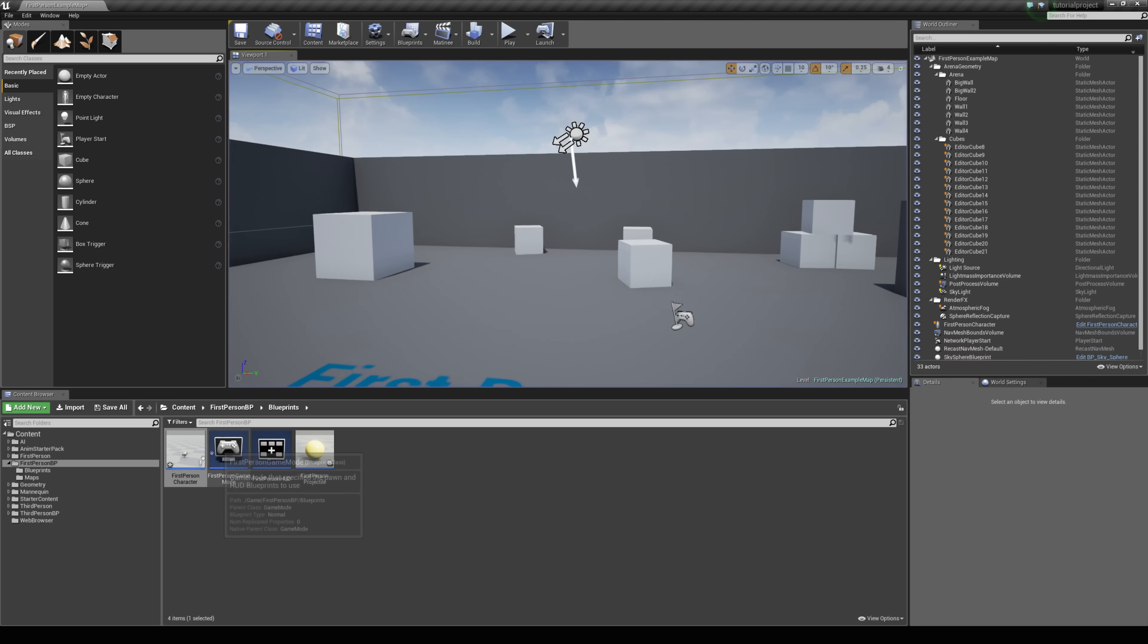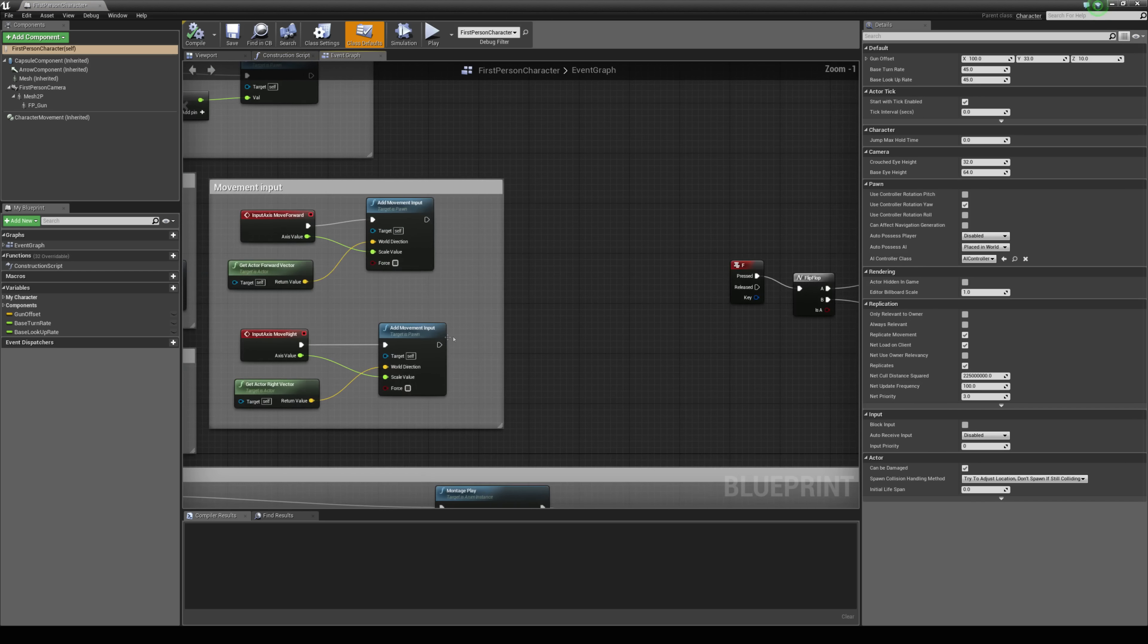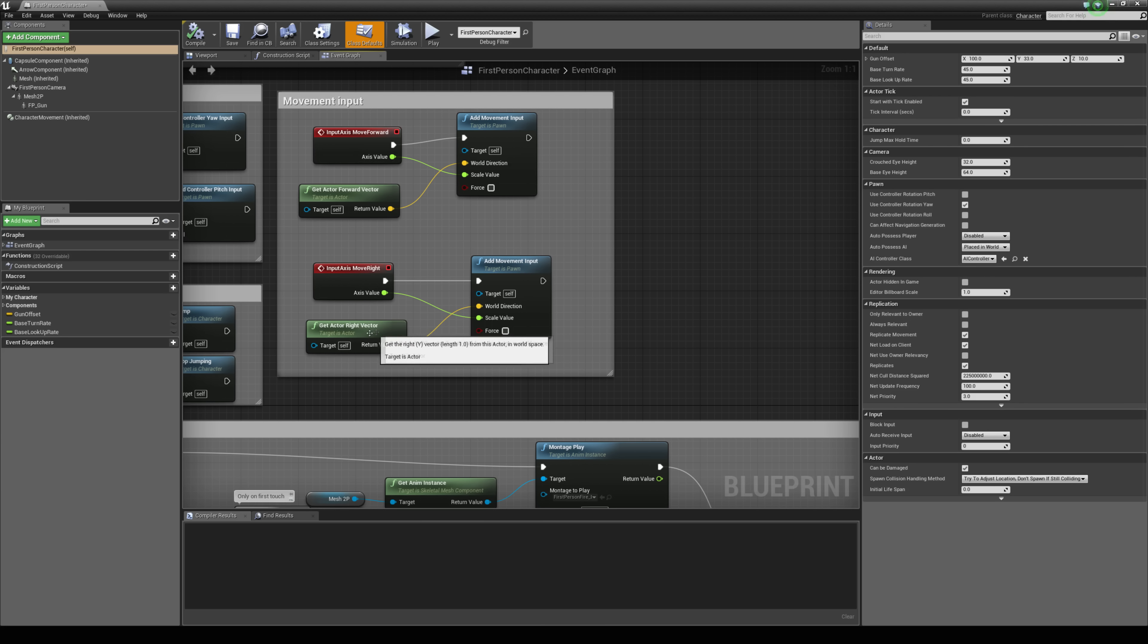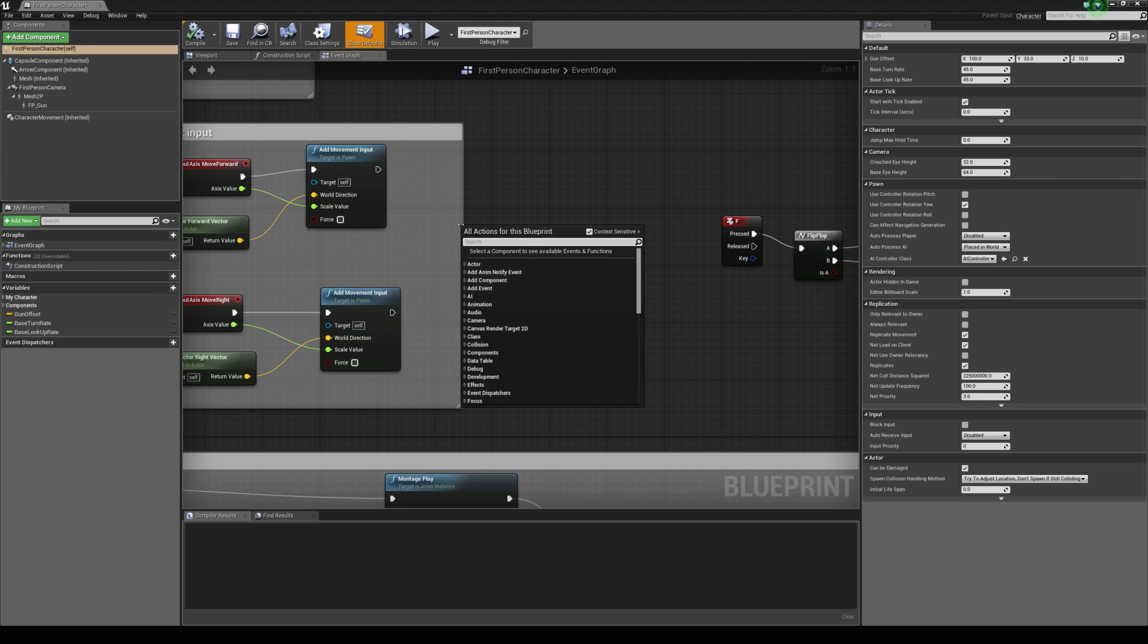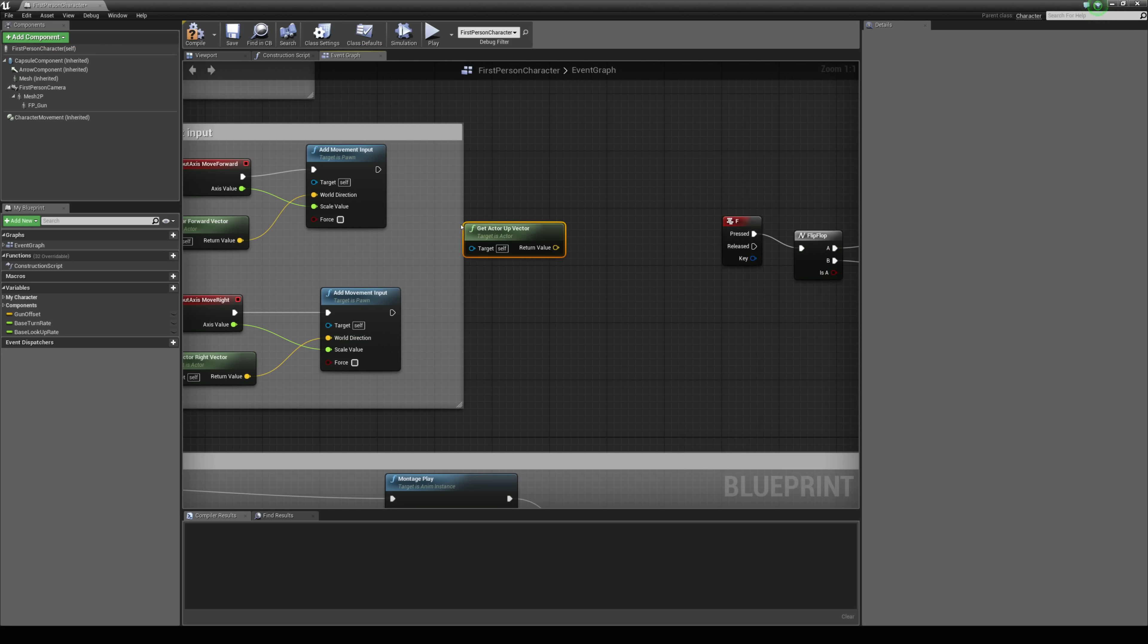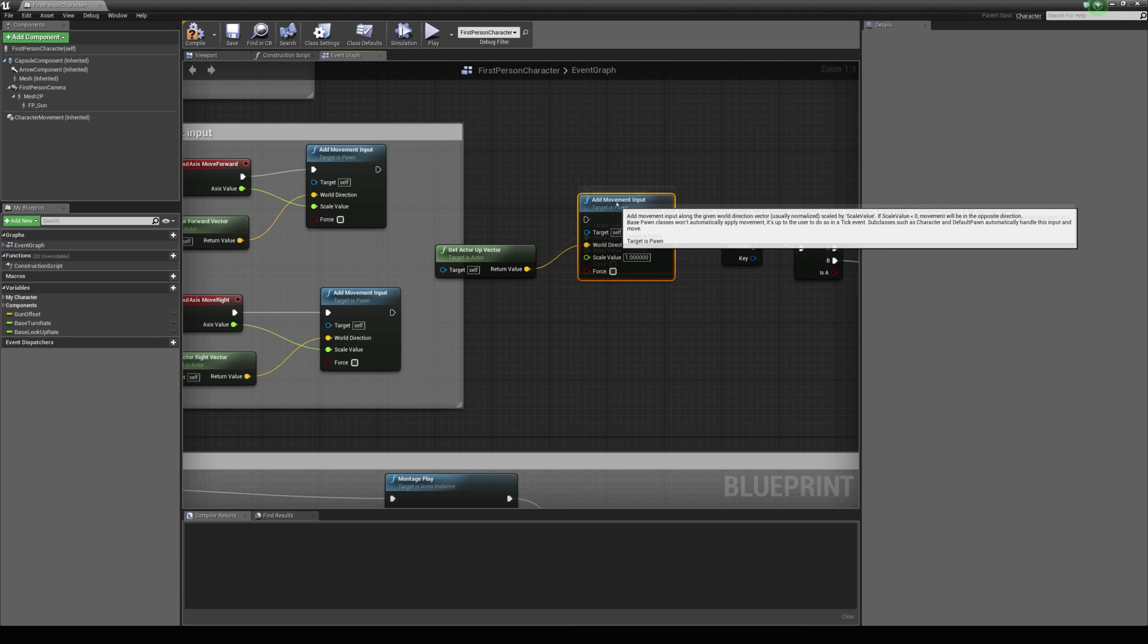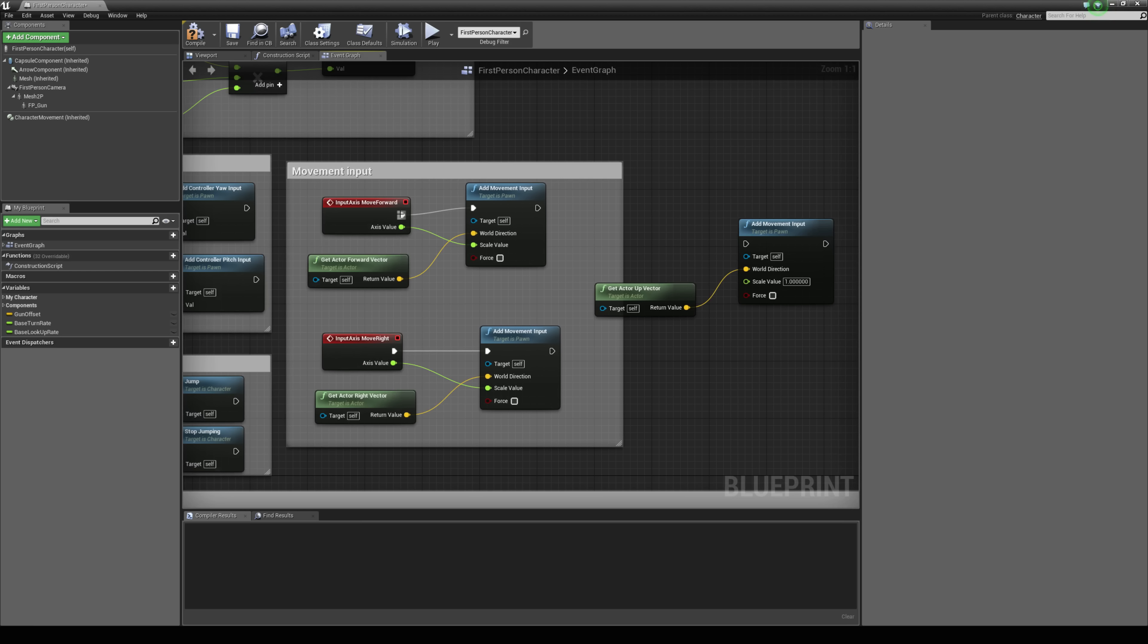So let's just jump back into the character blueprint and take a look at the movement input setup just here. So you have a get actor forward vector which is controlling the backwards and forwards movement, a get right vector which is controlling the left and right movement, and we're going to use a get actor up vector for the up and down movement and we'll drag this out and type in add movement input and now we just need an input axis event that will drive the scale value just like how these are set up here.